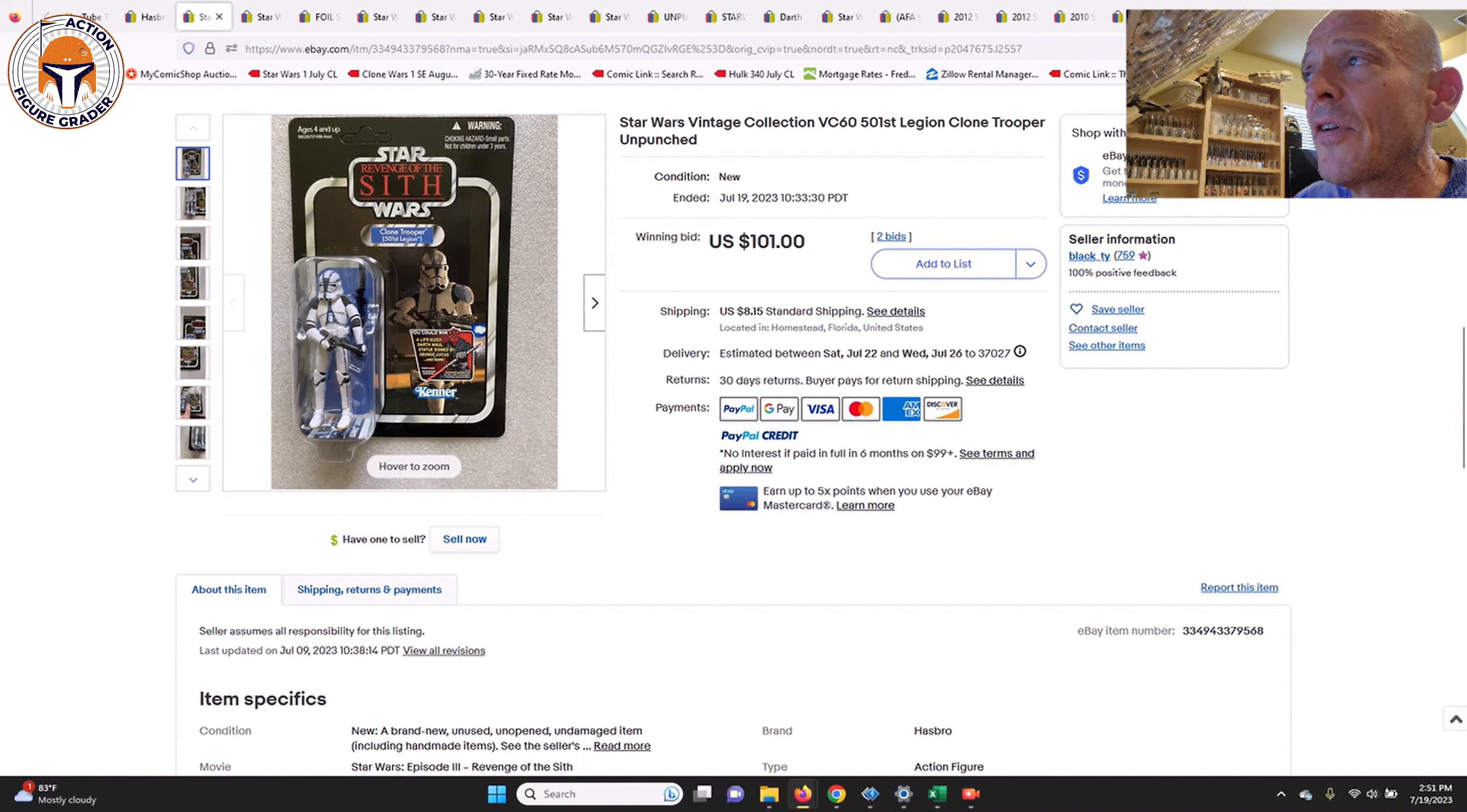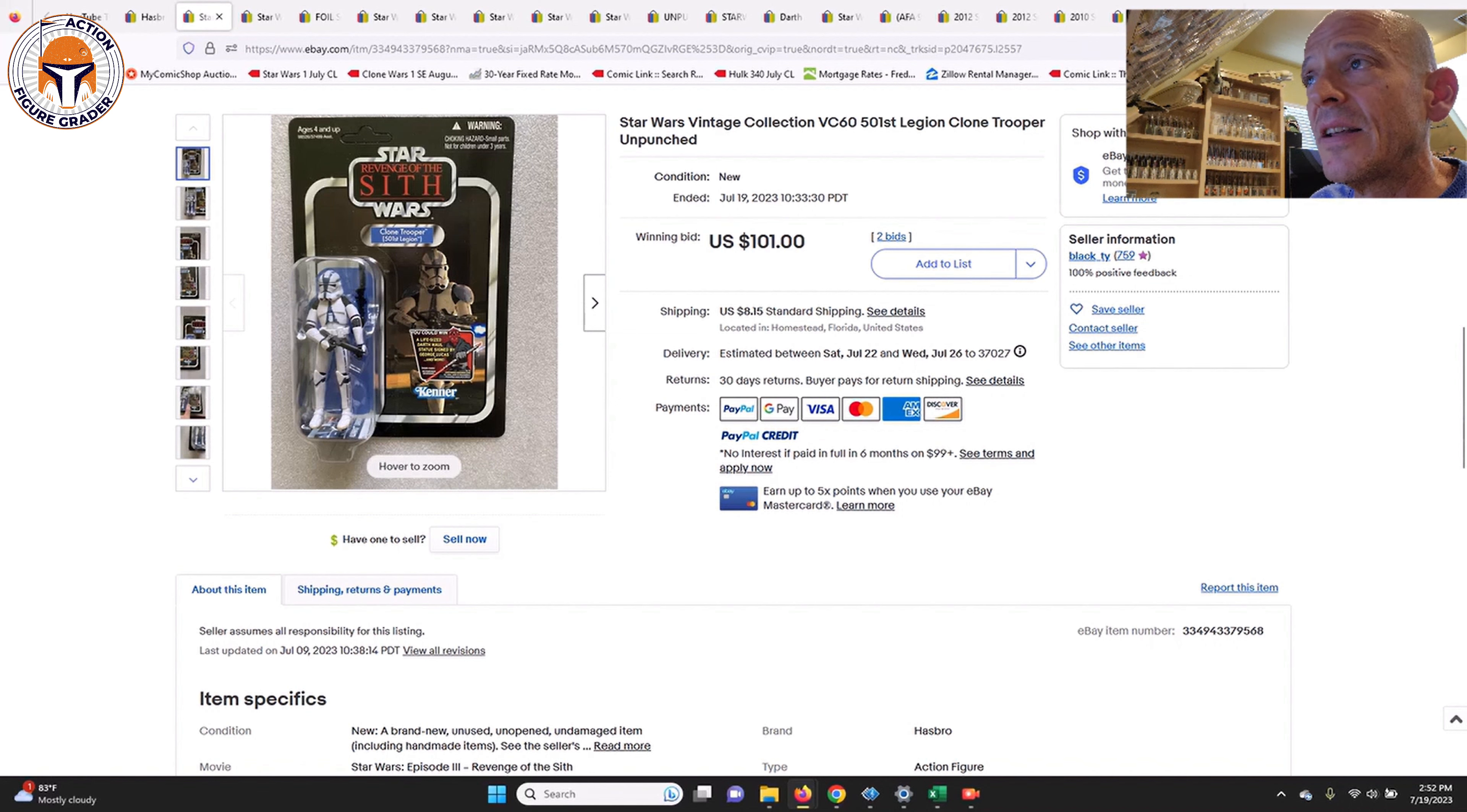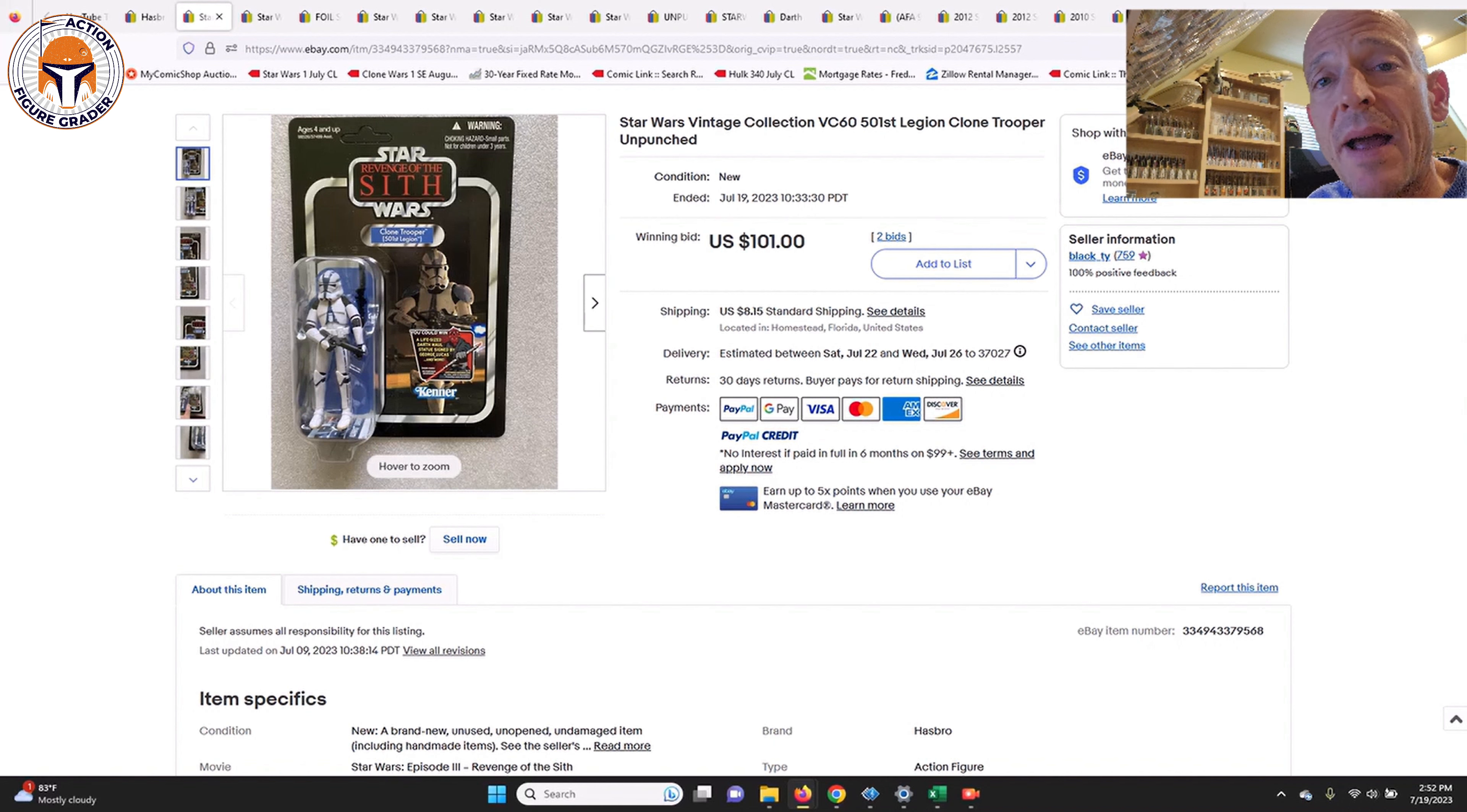Next up is a Clone Trooper 501st Legion from Revenge of the Sith. This was an unpunched U.S. card with the Darth Maul offer. This one just sold at auction for $101, and I did find a couple of other data points that were kind of right in line with that price point. If you want that 501st Legion Clone Trooper on that Revenge of the Sith card back, that'll set you back about $100 plus shipping.